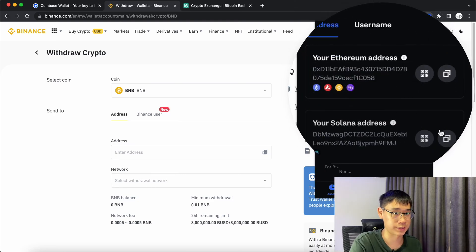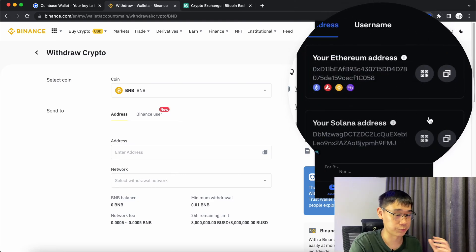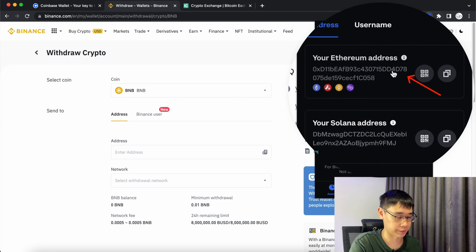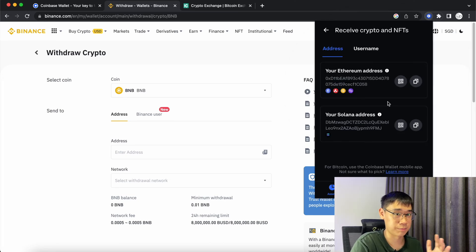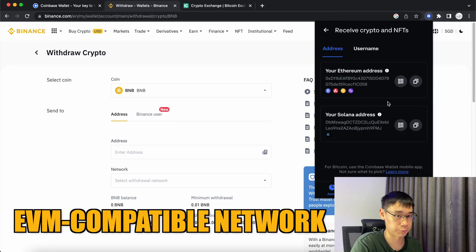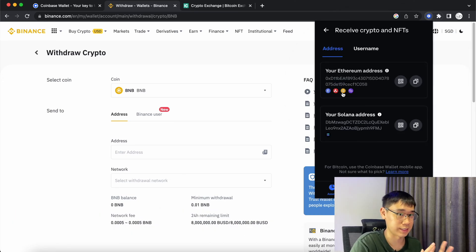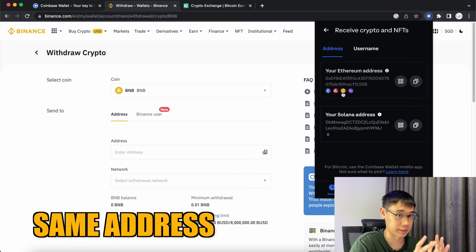There are two different types of addresses that you can send your funds to and I'll be using the Ethereum address. This is because the BNB Smart Chain is an EVM compatible network, so it will use exactly the same address as Ethereum.